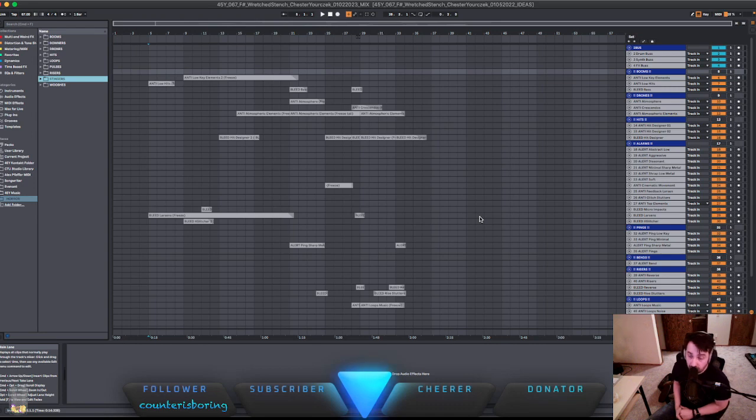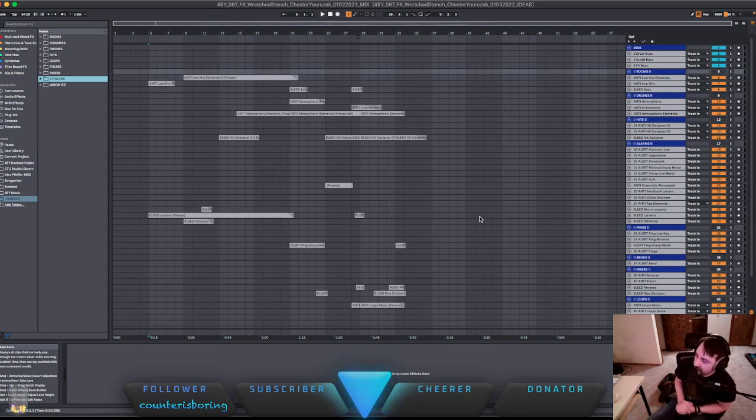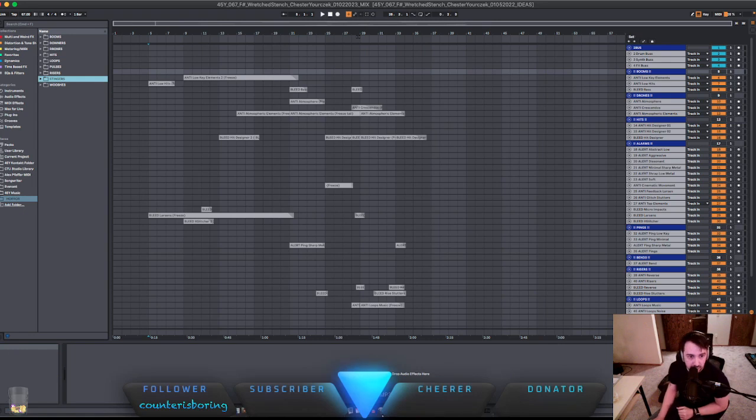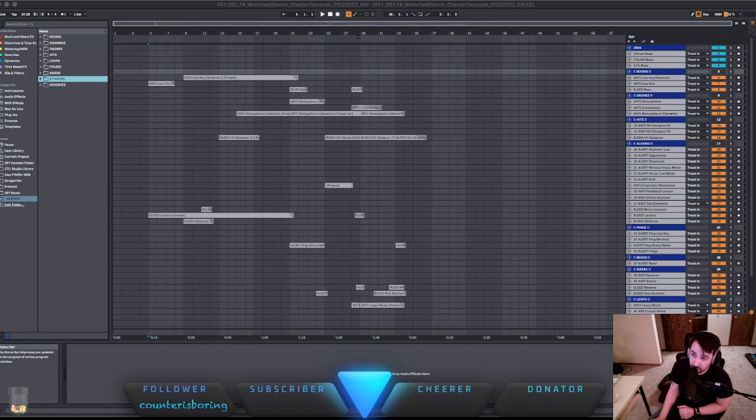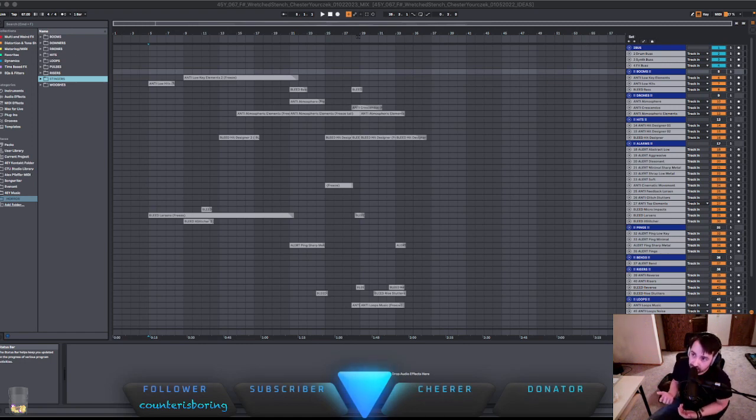The sample library is called Bleed. It's by Sample Tracks. Let's just start talking about it a little bit here. So this is what I was able to find on the album or the library. Bleed, Cinematic Sci-Fi by Sample Tracks,